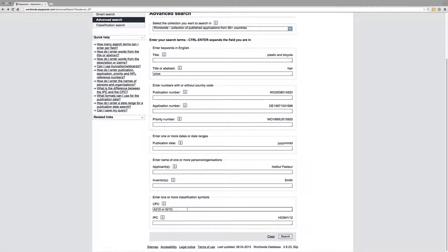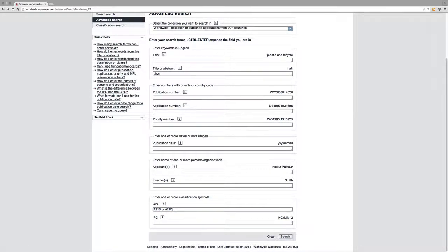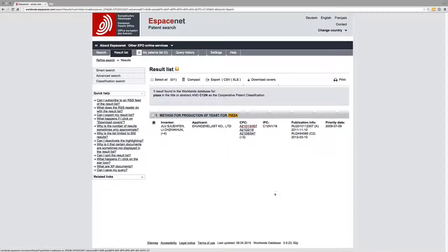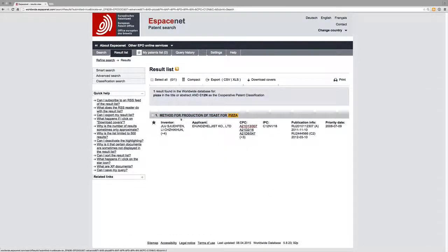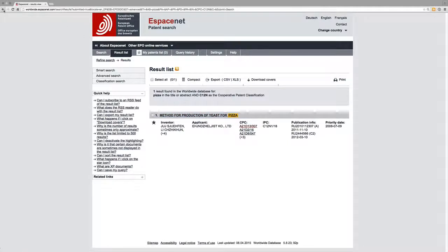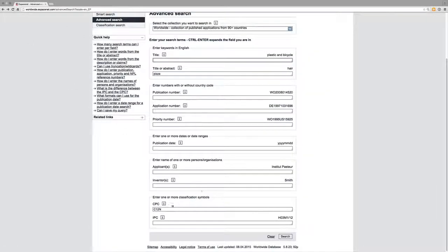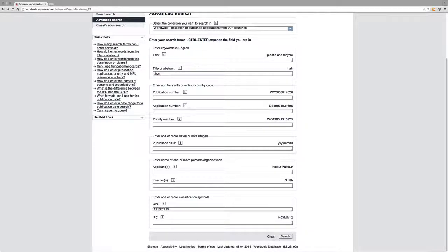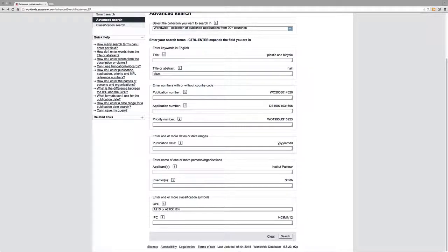quite a number of those together. Let's try C12N, which is our more biotechnological issues, to see who's making reference to pizza in C12N. And there's one method for production of yeast for pizza. And so we could actually run up a string of these - so A21D or A21C or